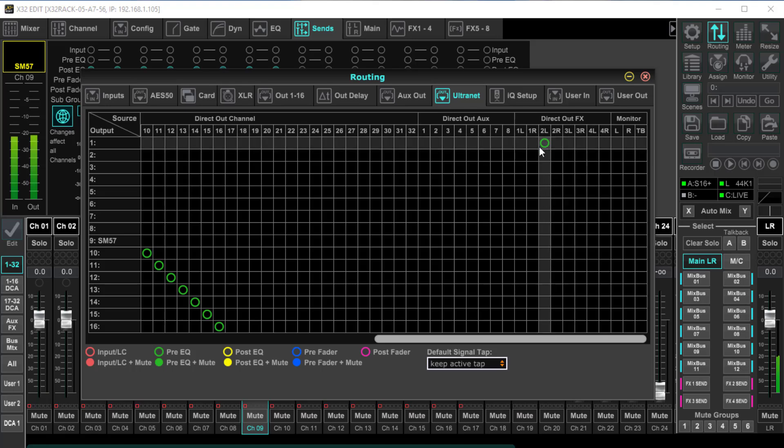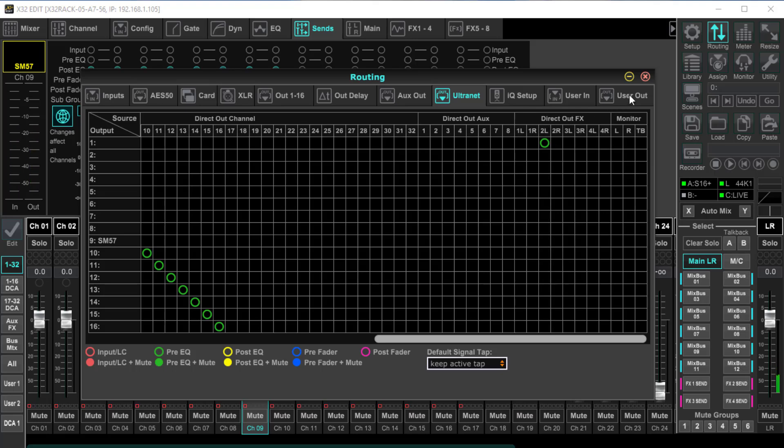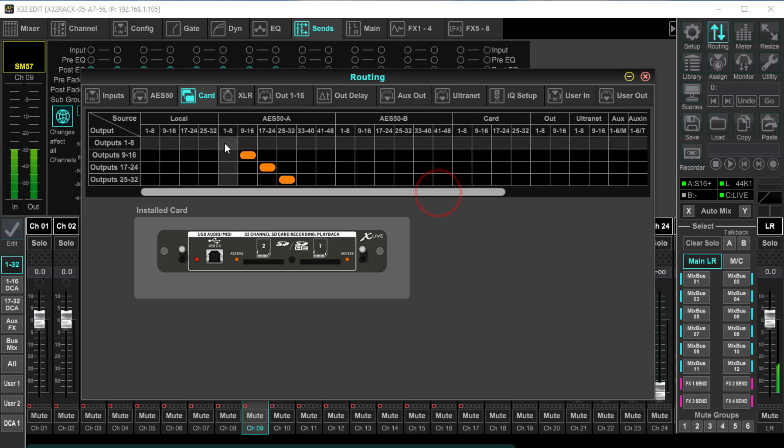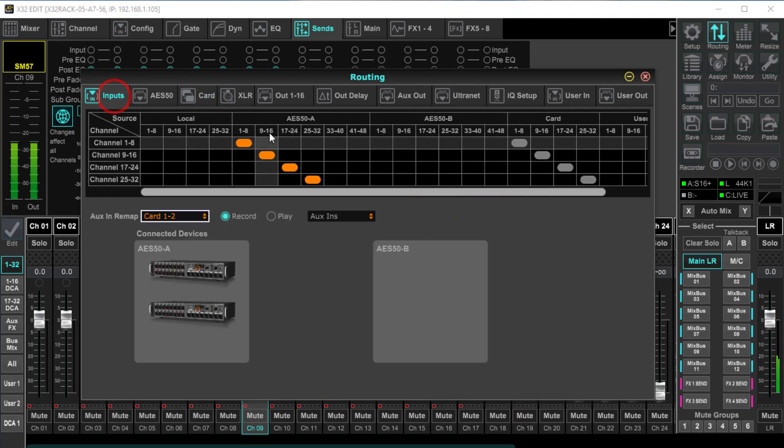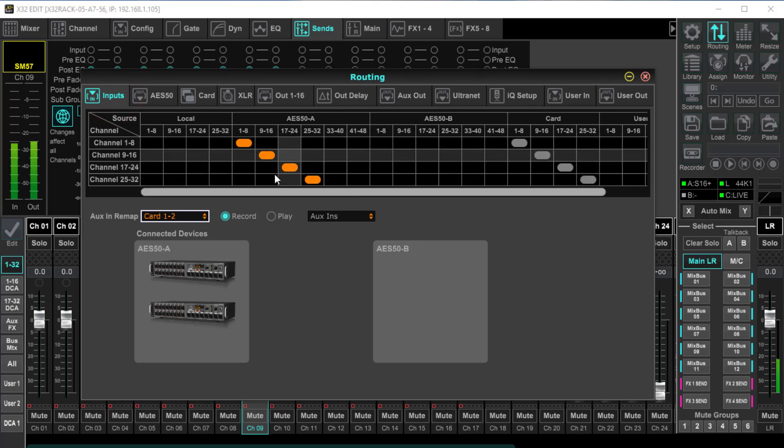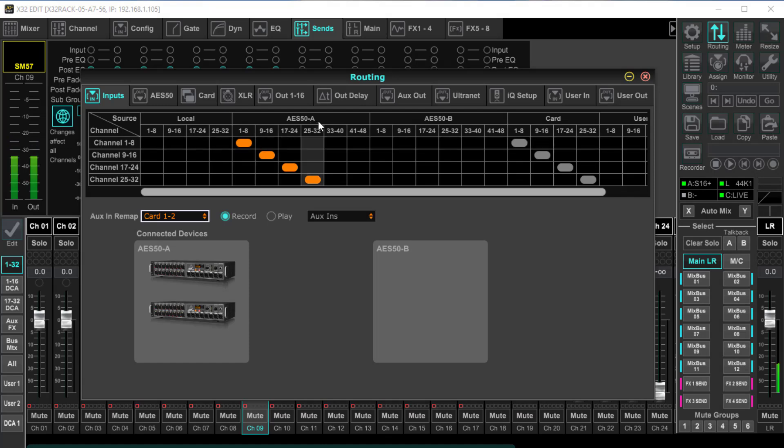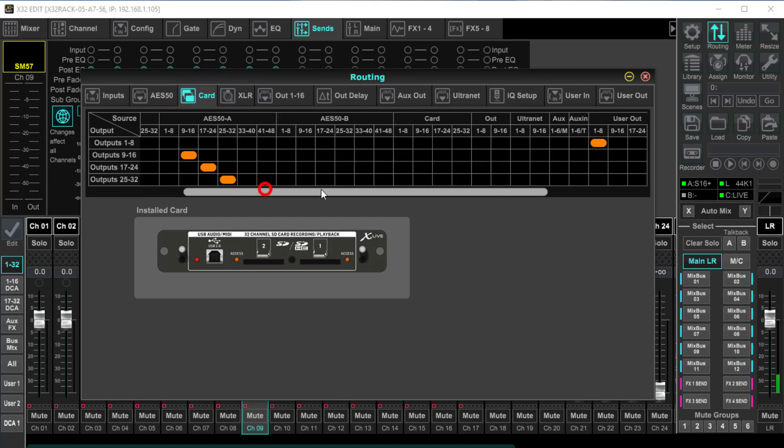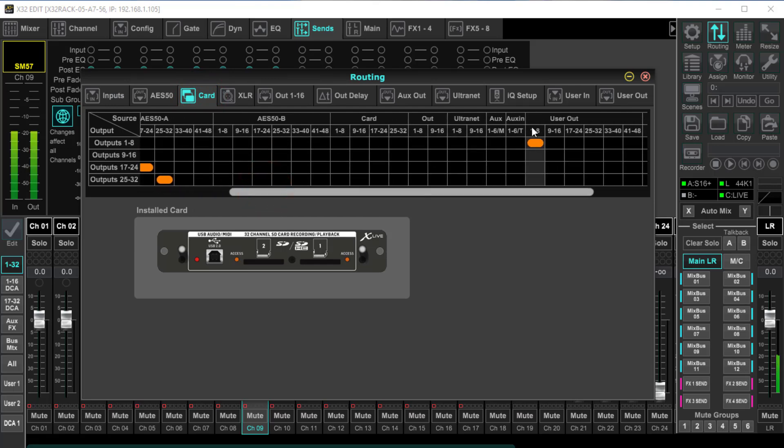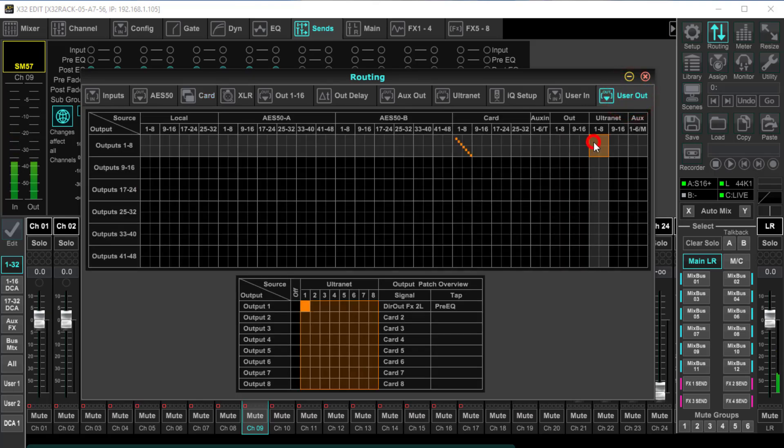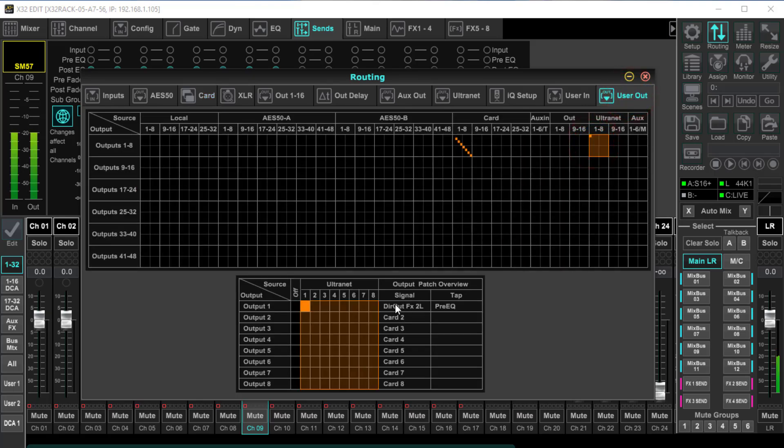Now we're going to come to our card, and as you can see, I've got this set on user out. Everything else is set up. Remember, our inputs and outputs always want to be identical. So I'm using two S16s here off my AES50 port. So if I come to the card, I'm going to come to user out one through eight. And then I come up to user out alternate. Right there, you see that's output number one is direct out 2X left, pre-EQ.